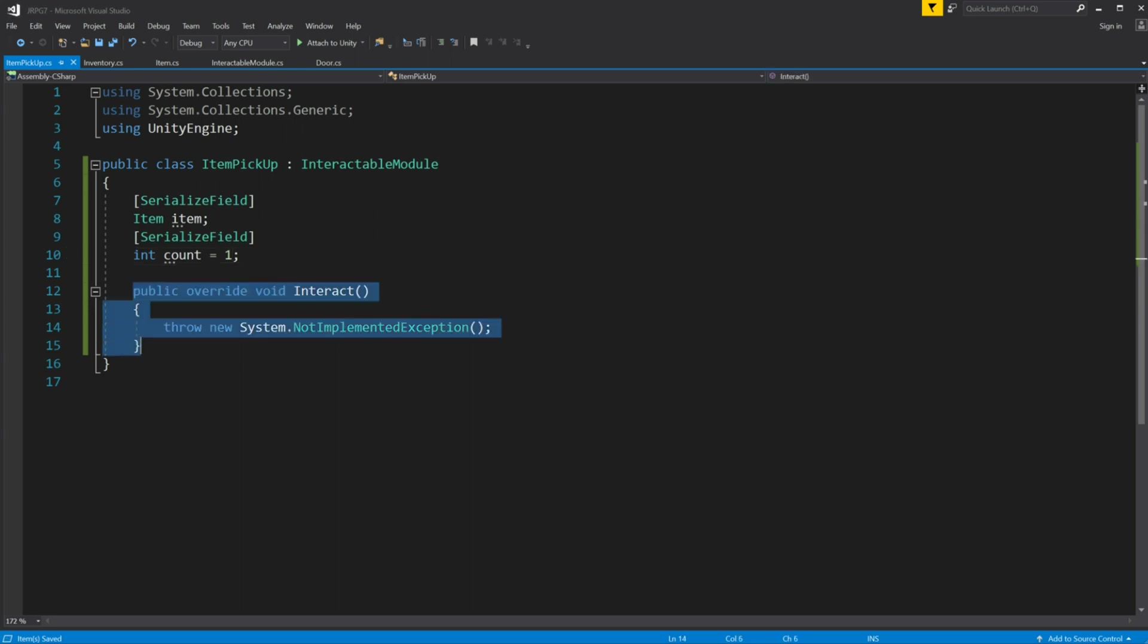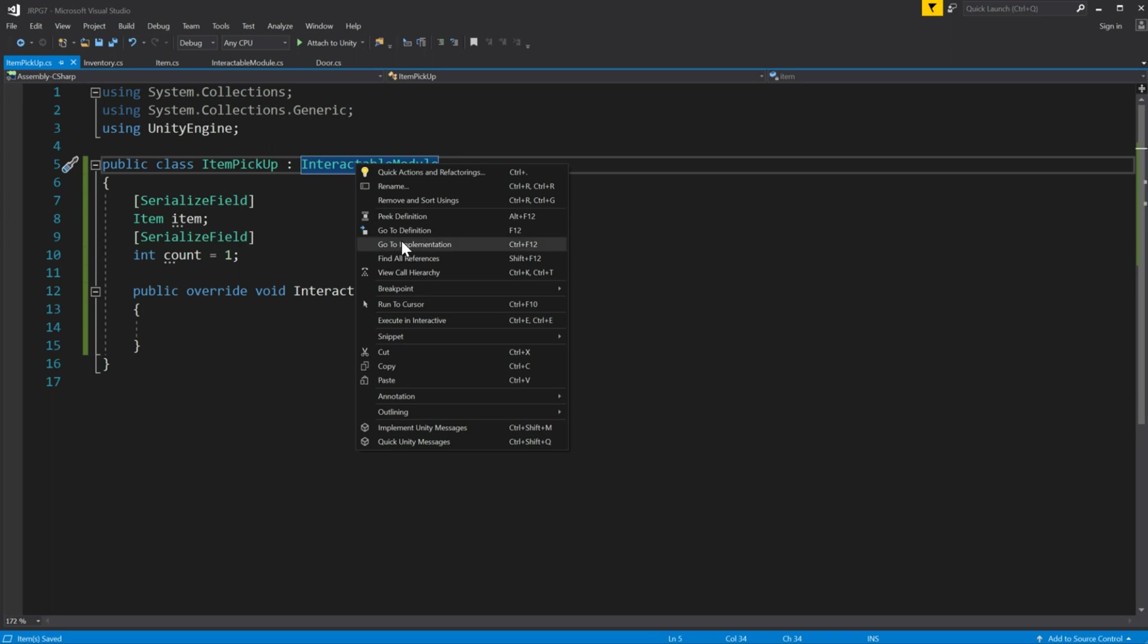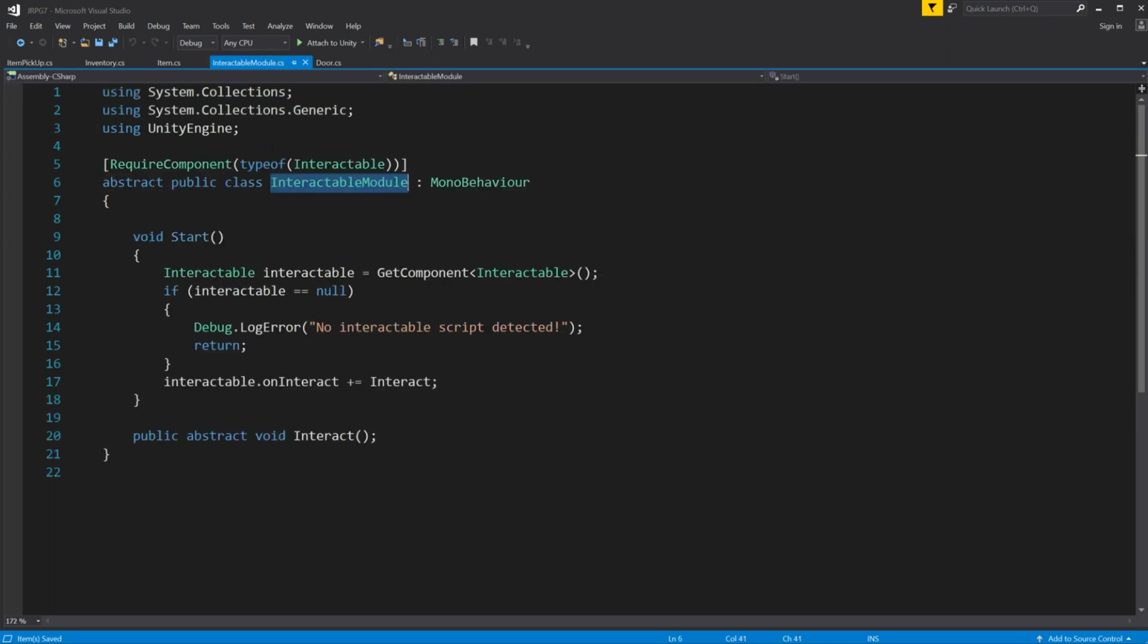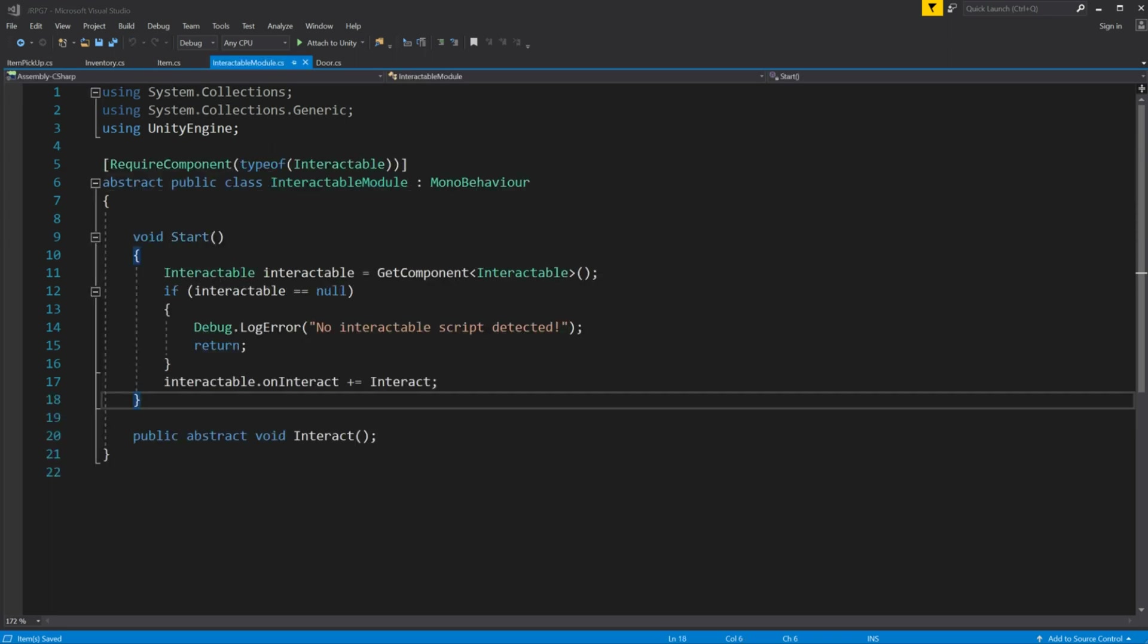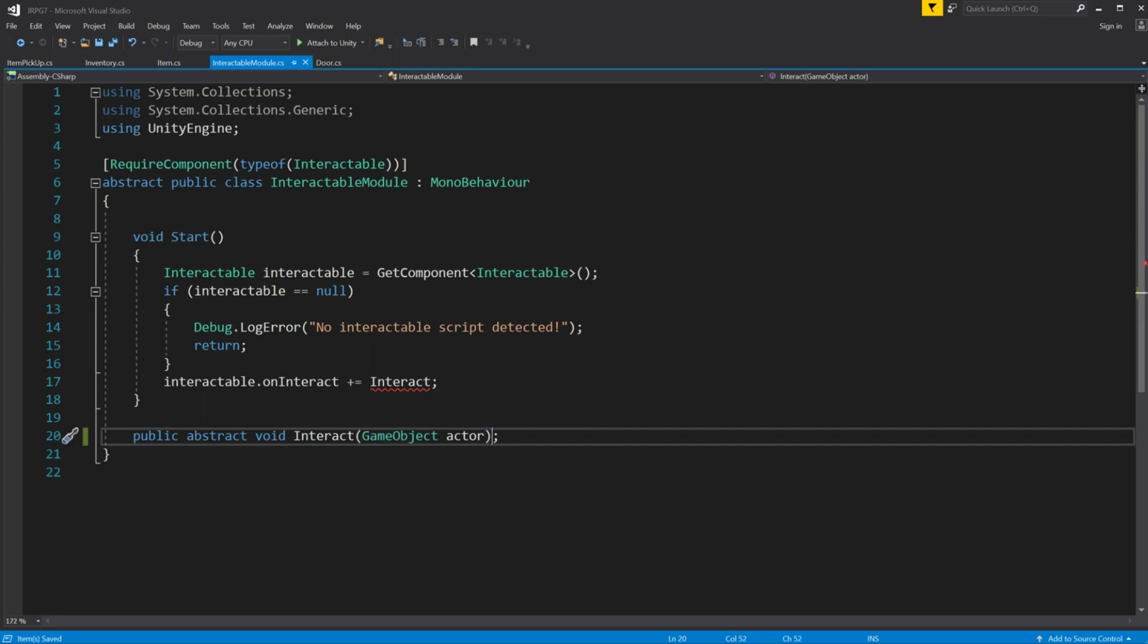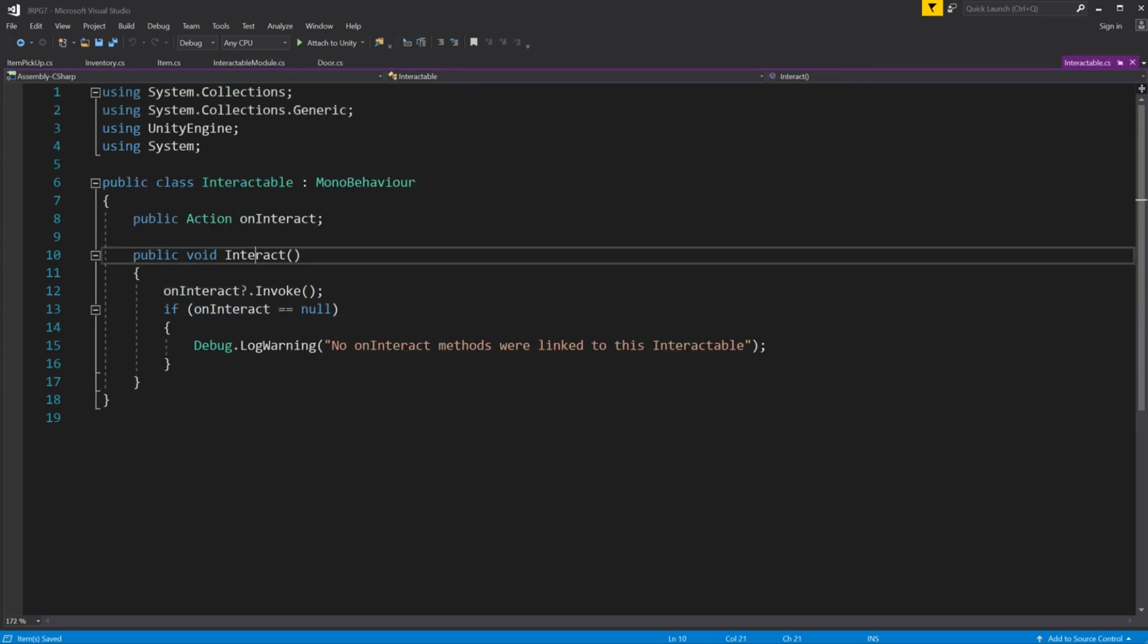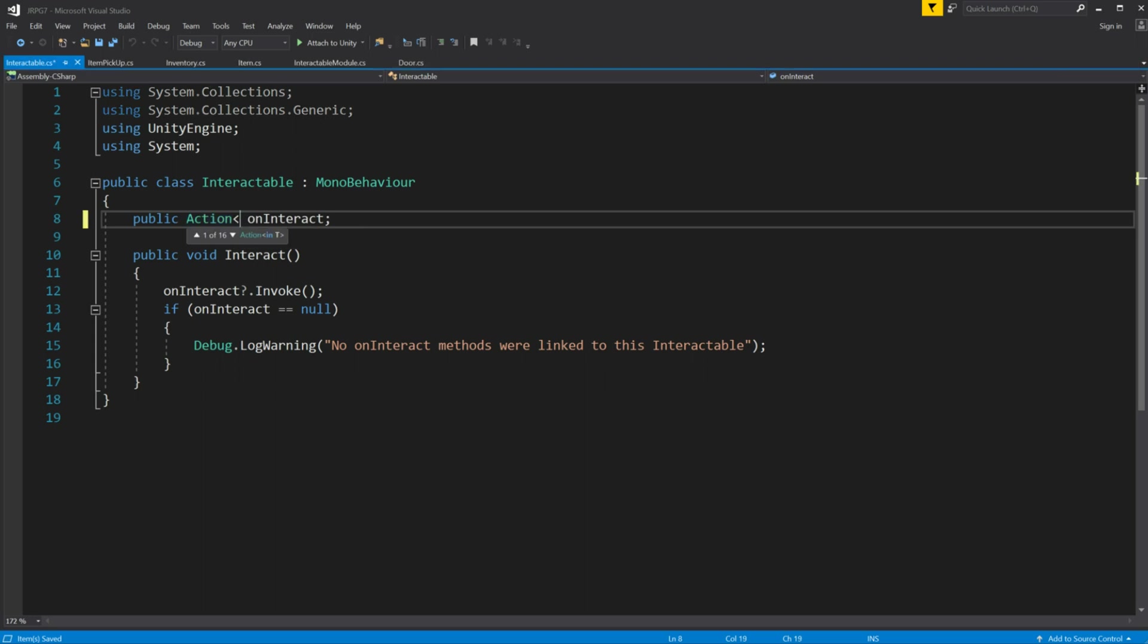And we have an issue of accessibility. Technically we have to just tell to our inventory that we add one item to the list and that's it. But the problem is how are we going to reach inventory script.